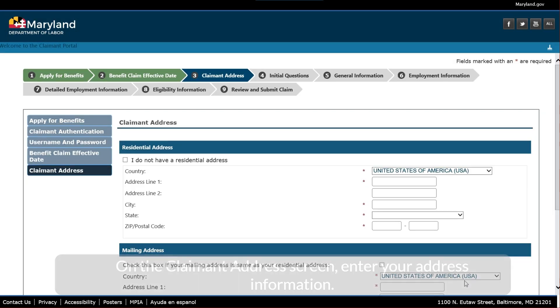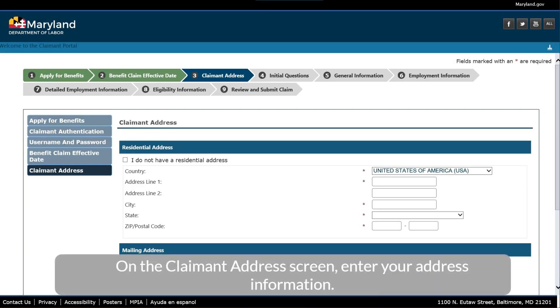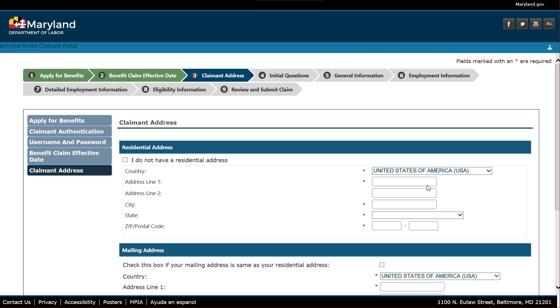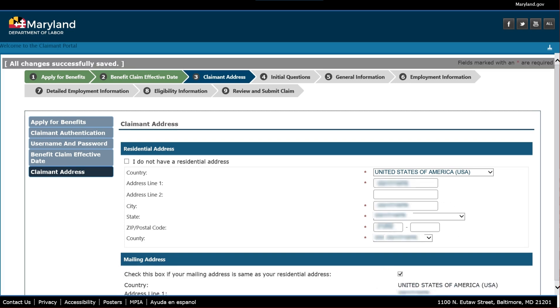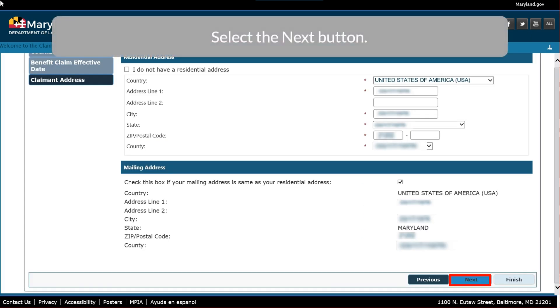On the Claimant Address screen, enter your address information. Select the Next button.